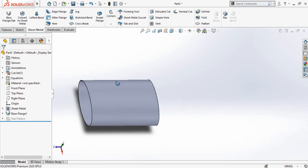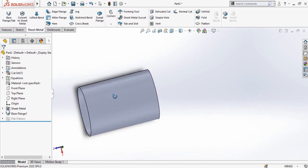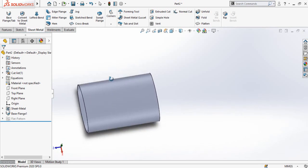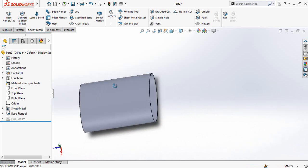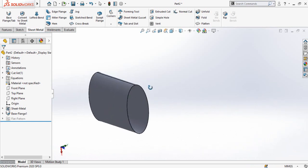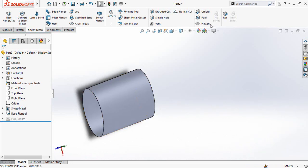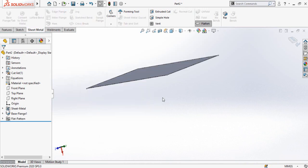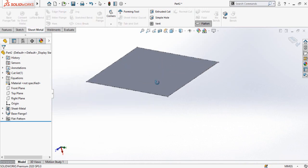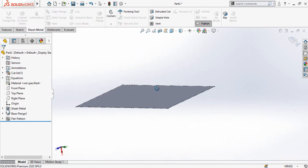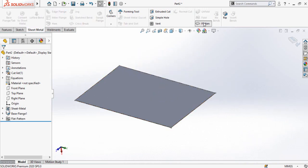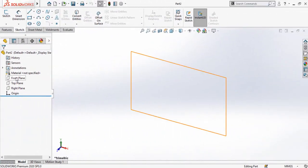Assalamu alaikum and welcome back to Technology Explore. My name is Usama Chaudhry and today in this video I am going to create this ellipse-shaped sheet metal part in SolidWorks. At the end I will apply the flatten command to make sure this is a pure sheet metal part. Let's start.